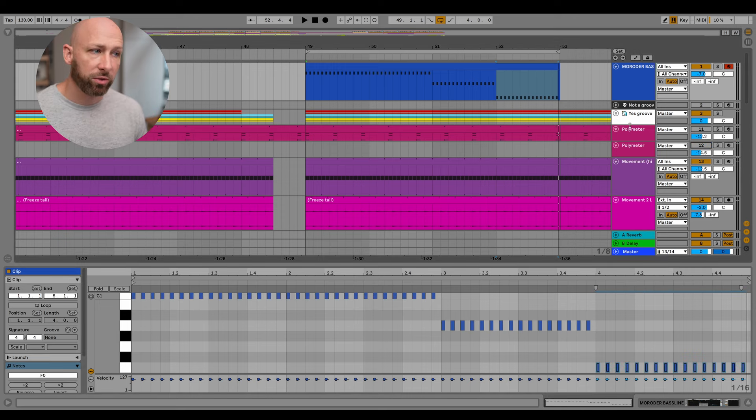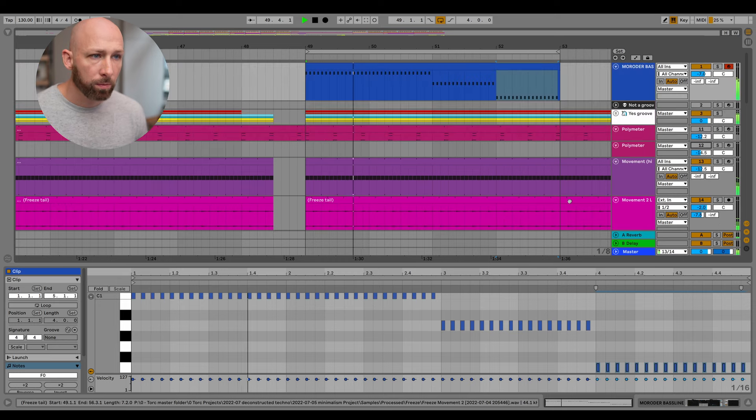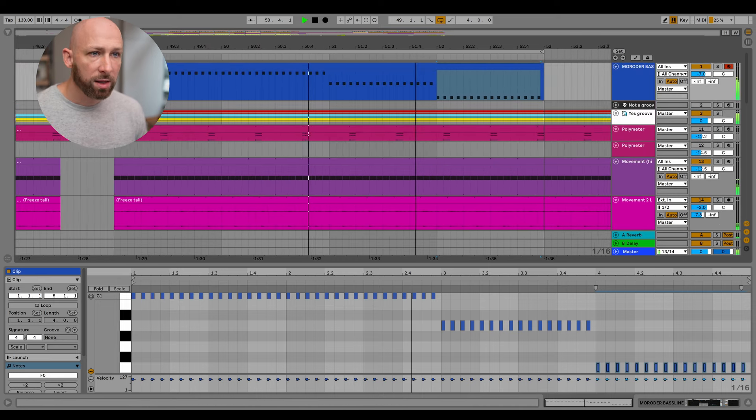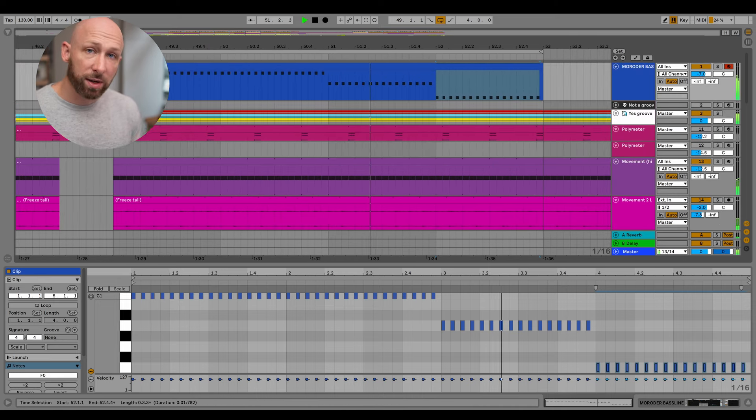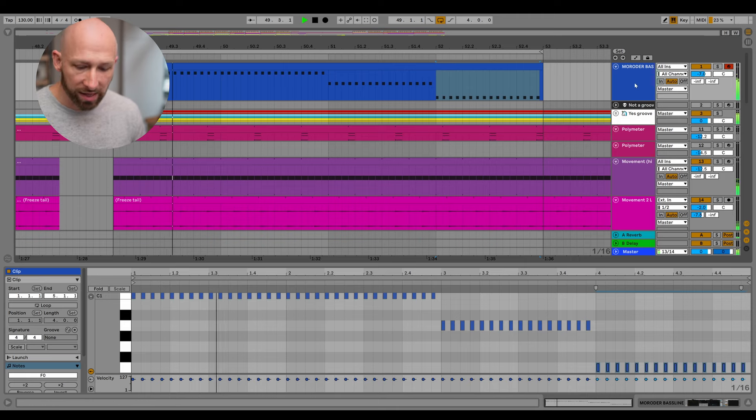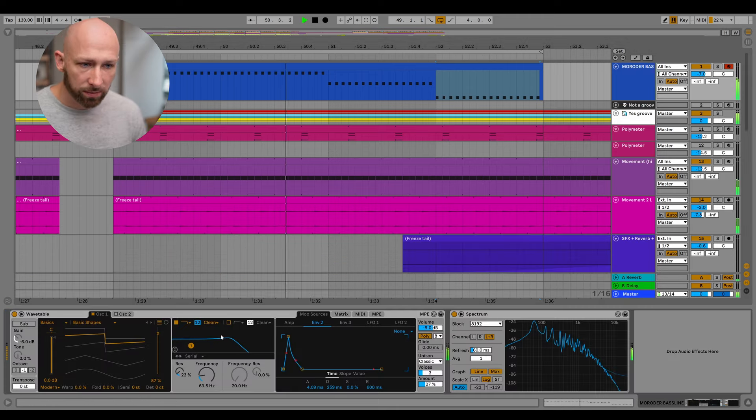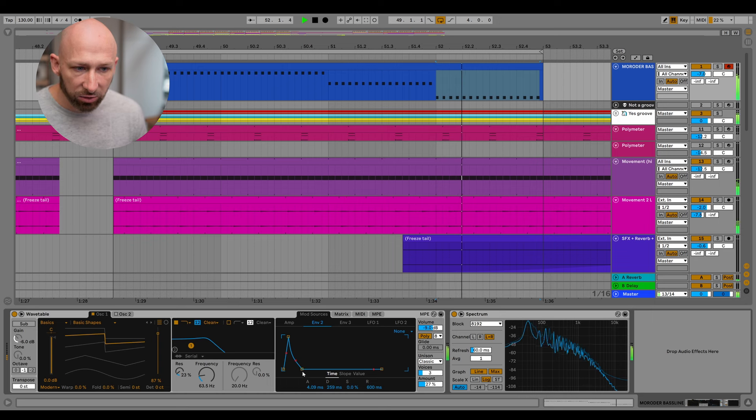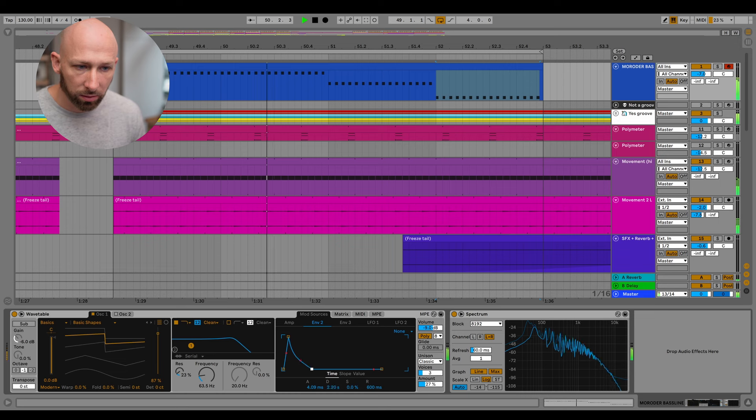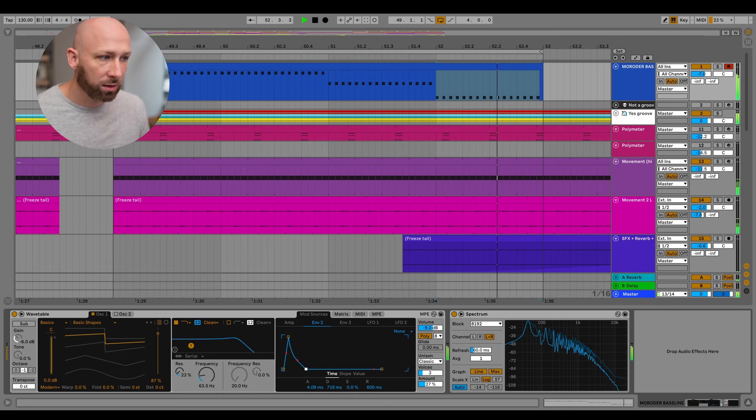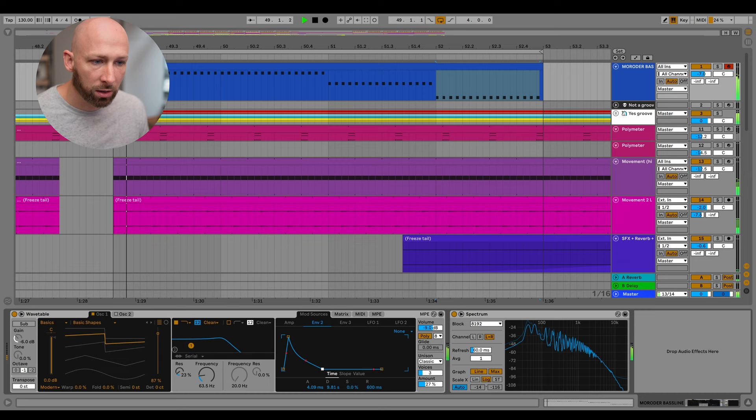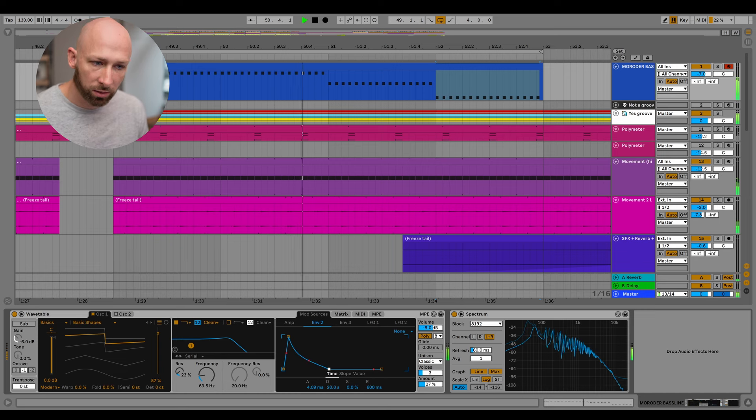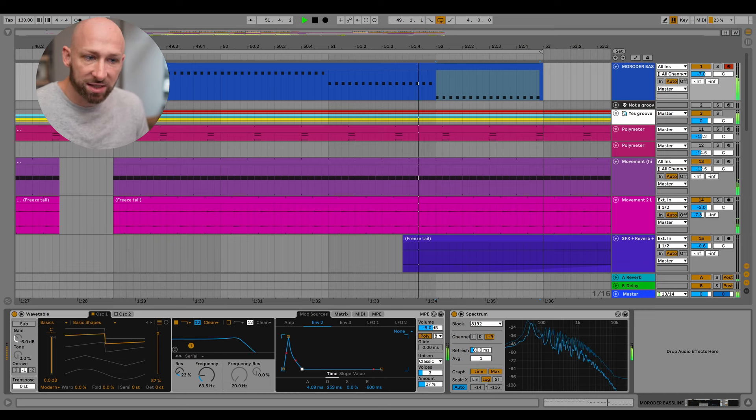And now let me turn off also some of the more melodic elements from this. Yeah, nice. And now let's see what we can do to change the timbre of this Marauder bass line a little bit over time. So let's go back to our instrument and let's increase the length of the decay here. Nice.